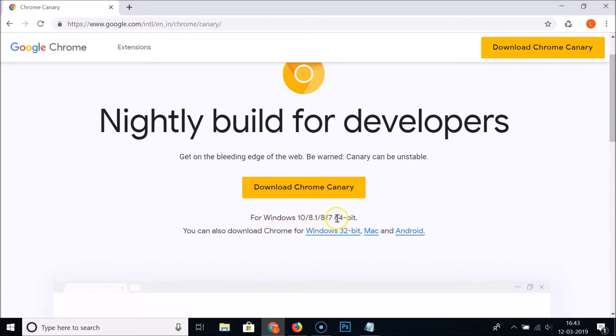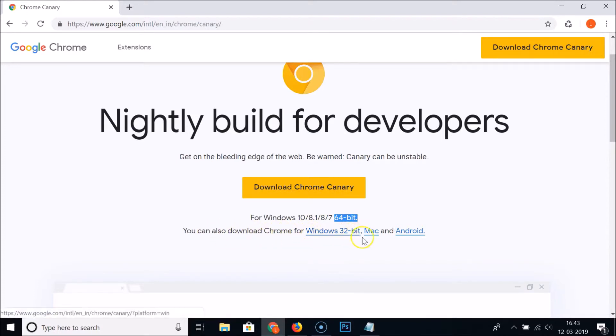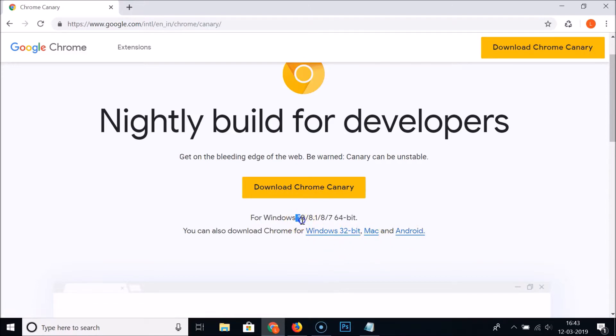You can also download Chrome Canary for Windows 32-bit, Mac, or Android. We are on Windows 10, so just click on this Download Chrome Canary button.